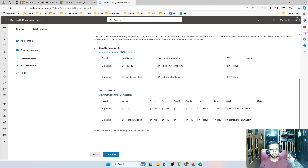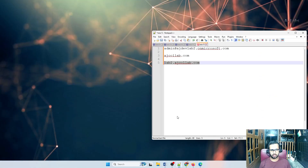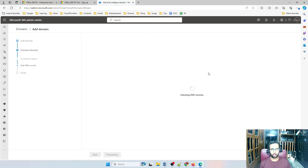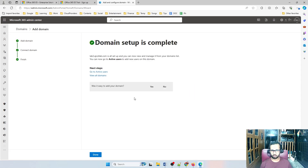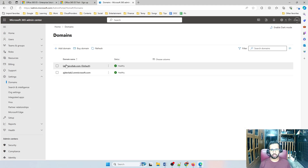To summarize what I've done so far: I added CNAME records and SRV records to make Teams work properly. Once saved in GoDaddy, go back to Microsoft and click Continue. It usually takes some time — you have to wait. Once verified, you'll see green checkmarks everywhere. Domain setup is complete. Click Done. Go back to Domains and you'll see your new domain lab2.ajcollab.com has been verified.